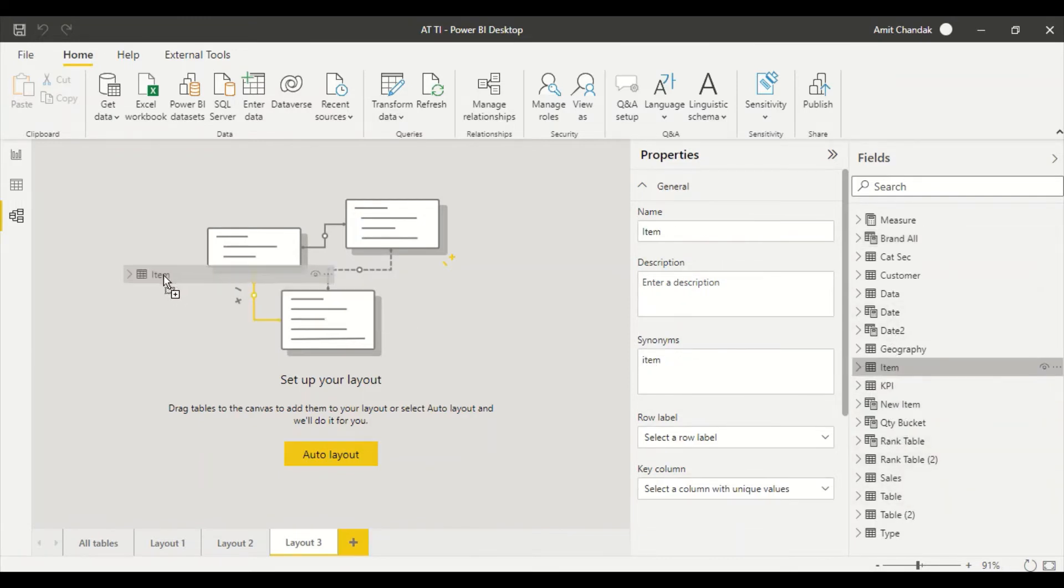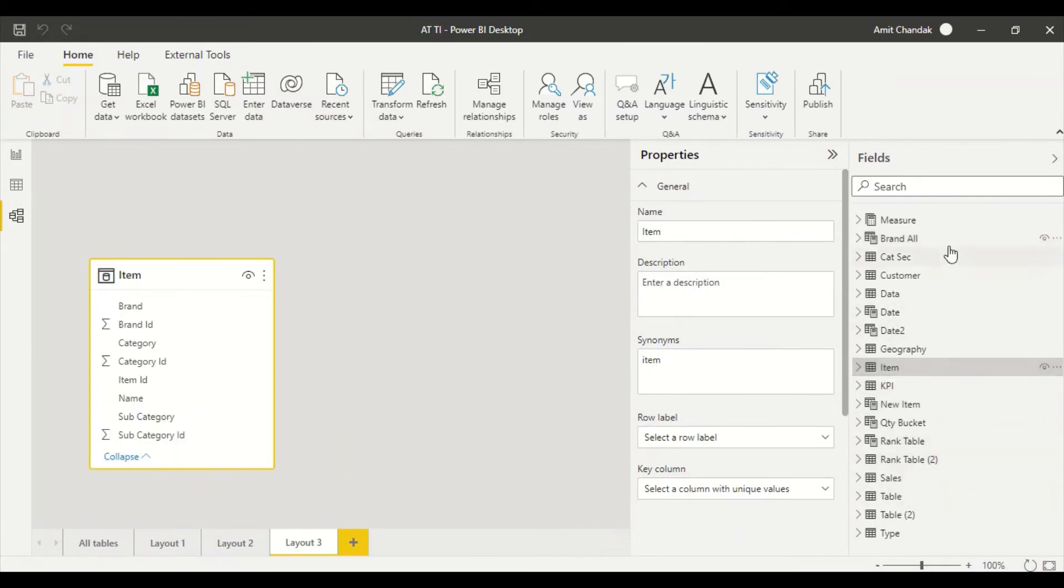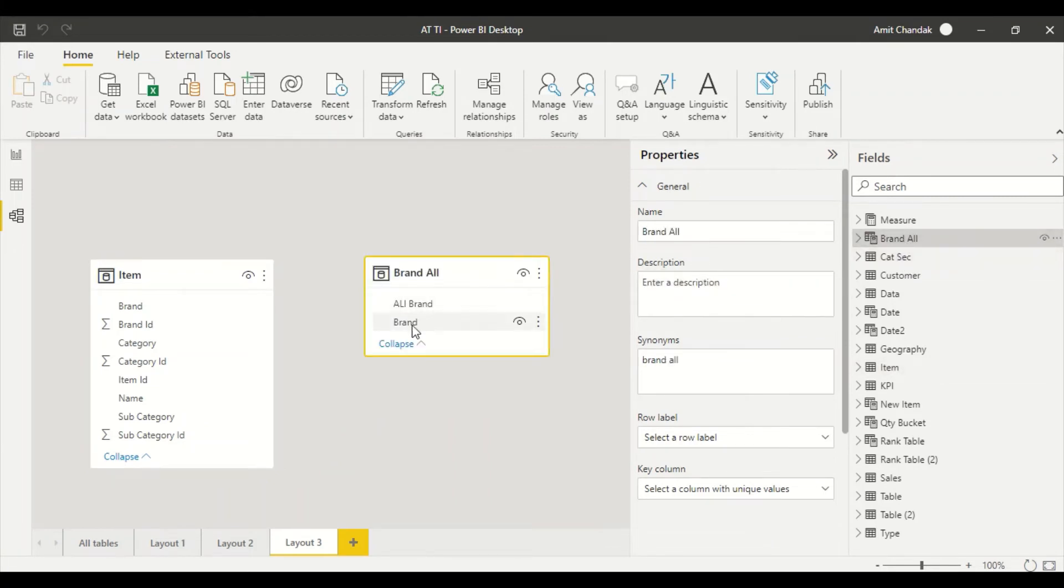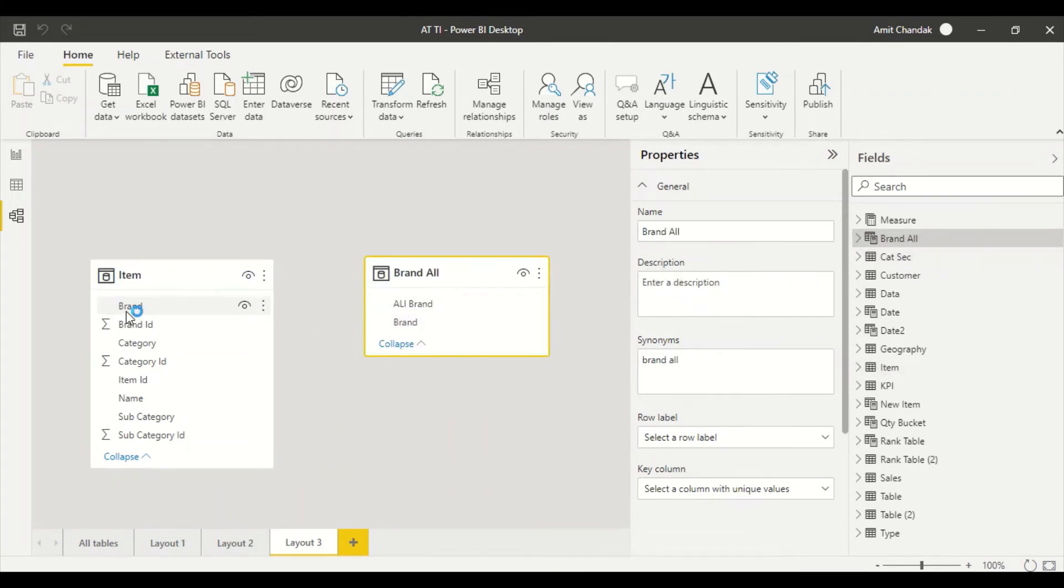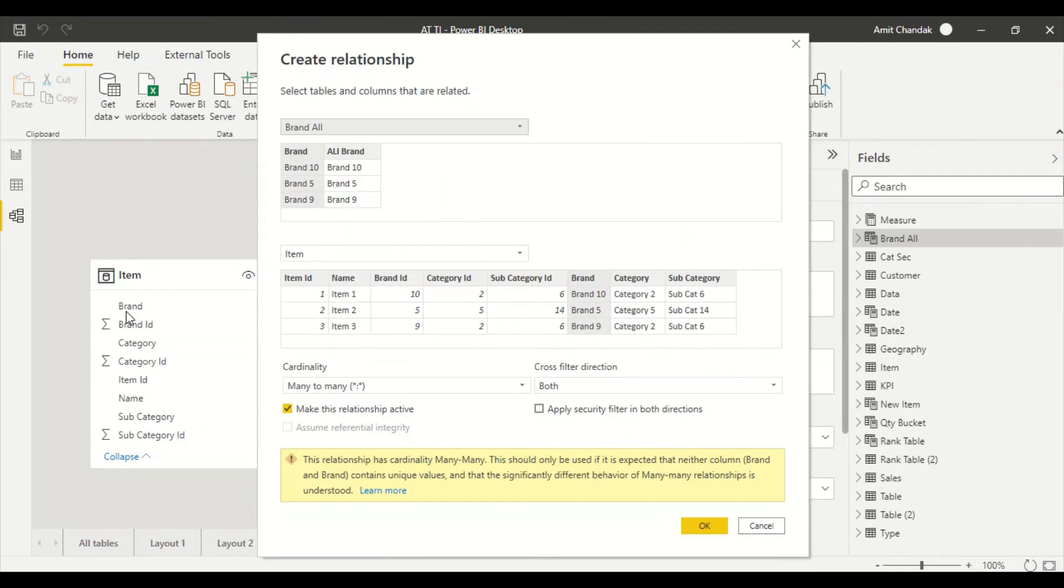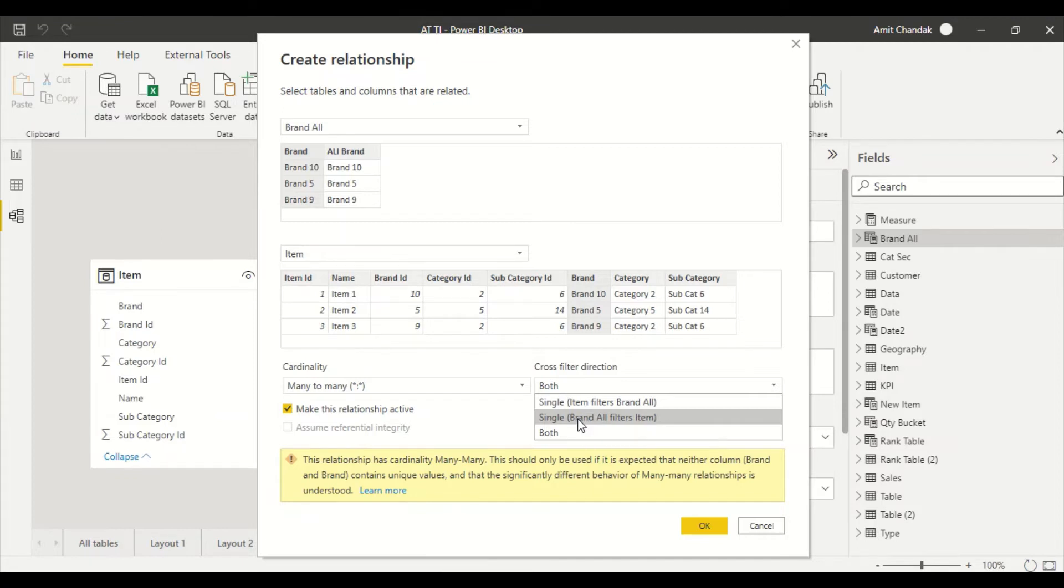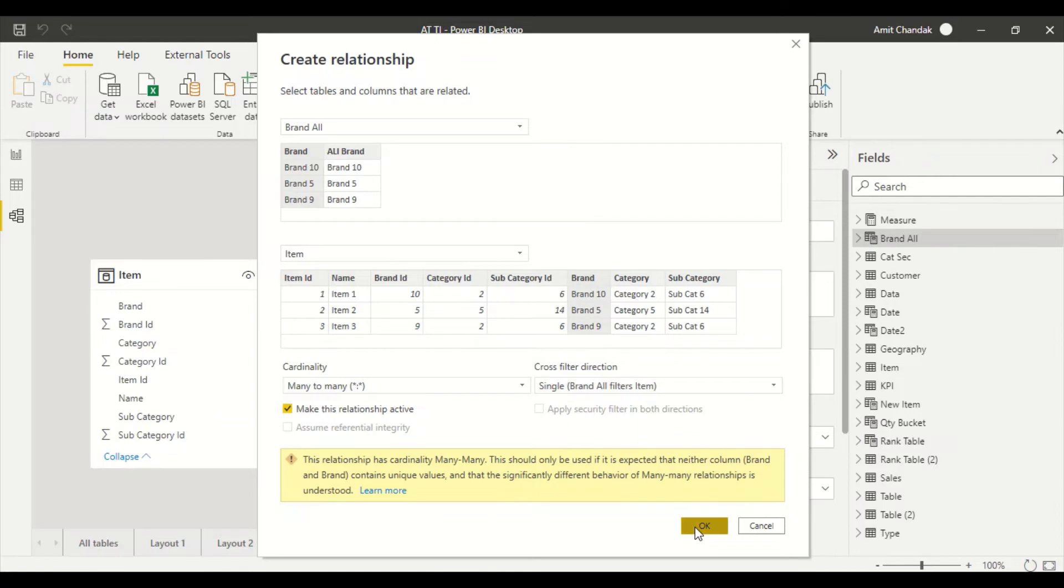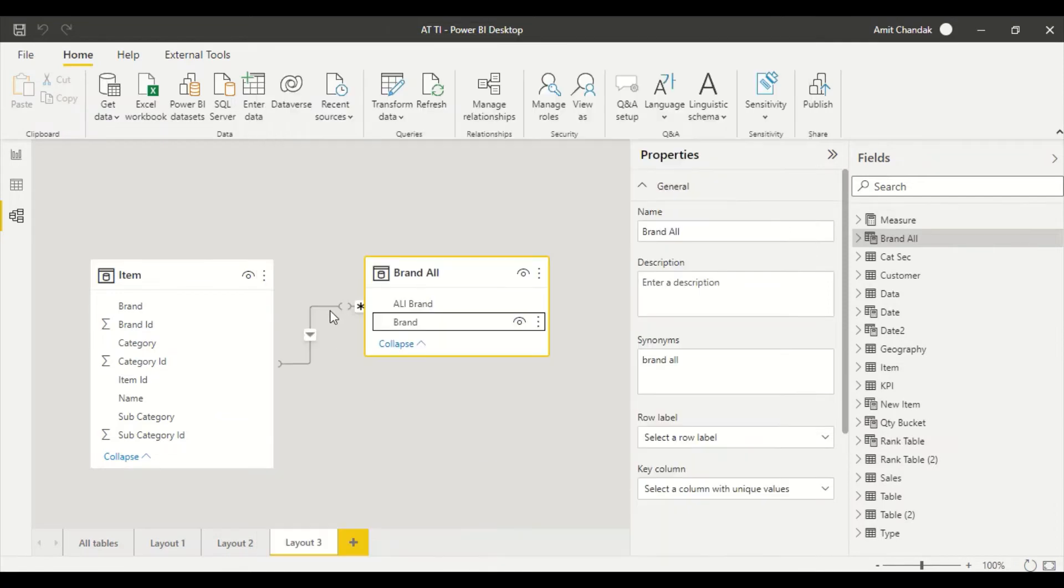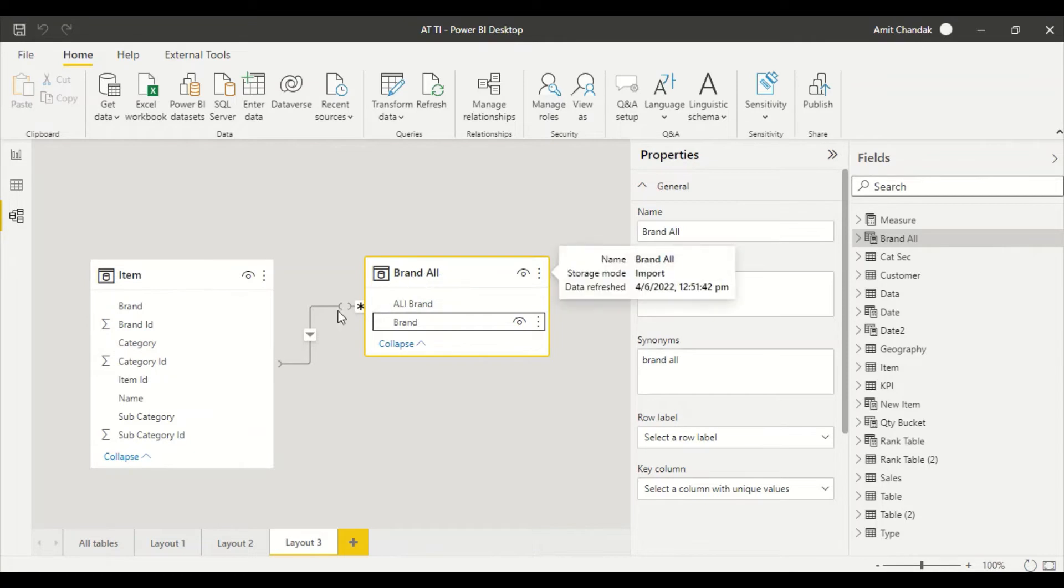In that new layout we have an item table, we have this brand_all table, we join it on brand. This is a many-to-many relationship. The only thing you can do is if you want you can say single brand_all filters items. So cross filter direction is single brand_all filters item. That's the thing you can do if you don't want a bi-directional join. So this is going to filter this table, but this is not going to do the reverse section so we have to test it.